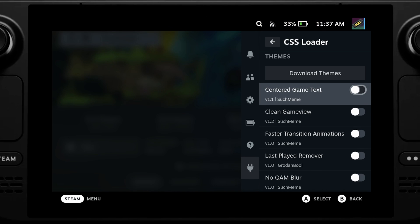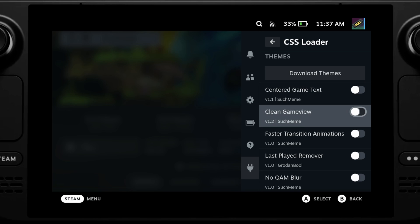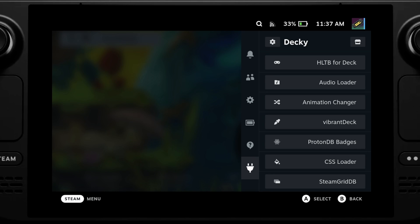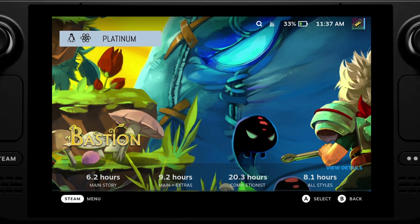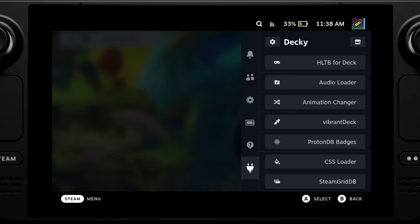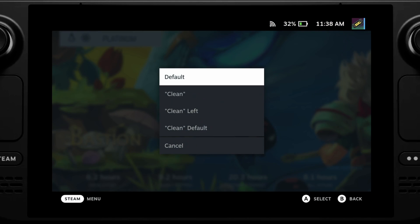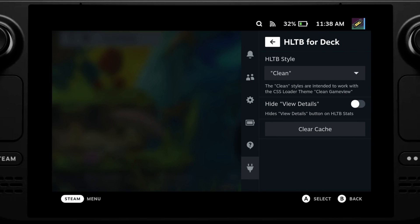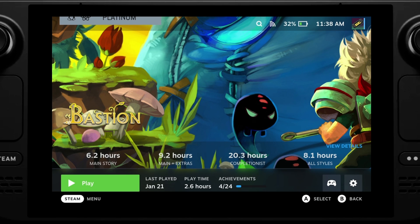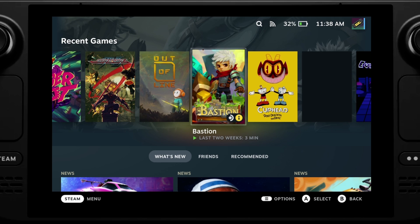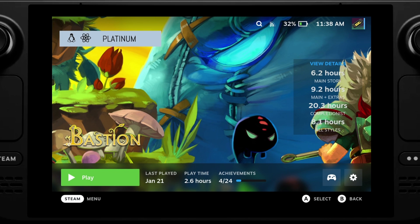I use the clean game view CSS to make the artwork full screen, which looks very nice. But as you can see, because I'm using the How Long To Beat plugin, the play button is actually shifted off screen. There is a way to easily fix this — you just need to go back to the How Long To Beat plugin and rather than default, select the clean layout that is designed to work in parallel with the clean game view CSS. And as you can see now, we have the How Long To Beat information displayed on the right and we get our nice full screen artwork.